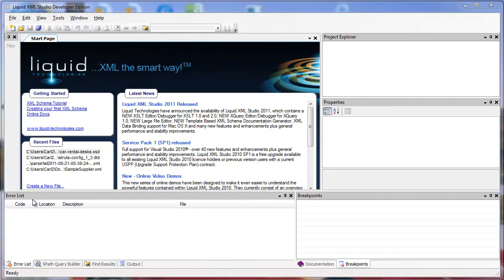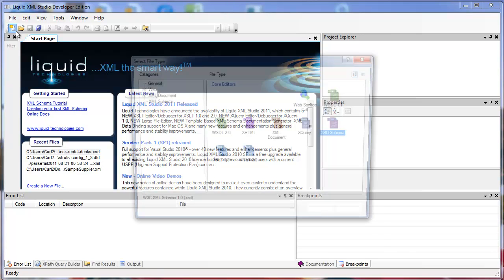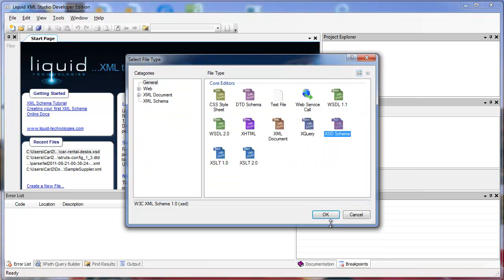This tutorial shows how to create an XSD with Liquid XML Studio, the Developer Edition. From the toolbar select New and XSD Schema.